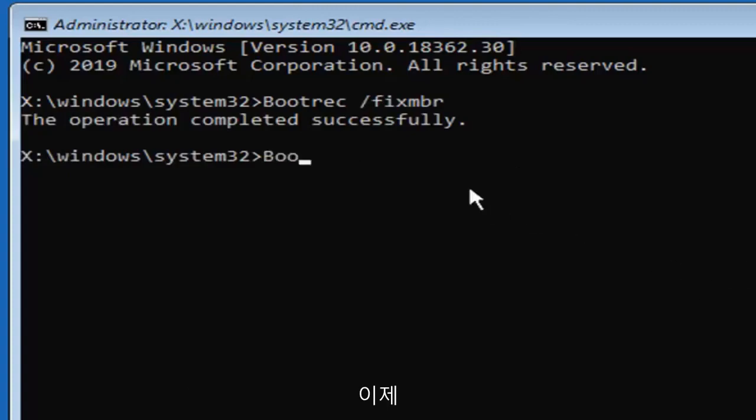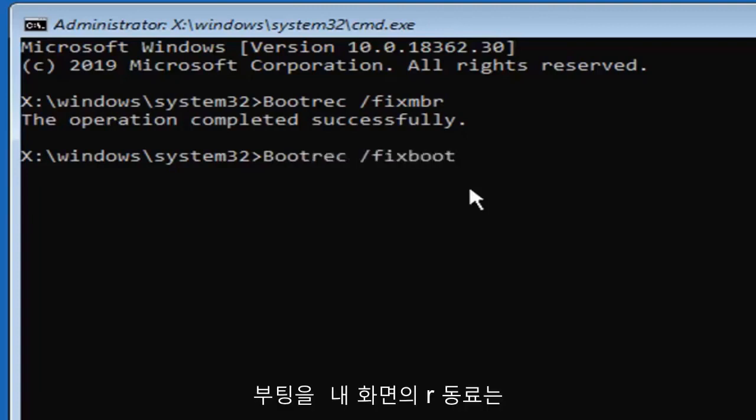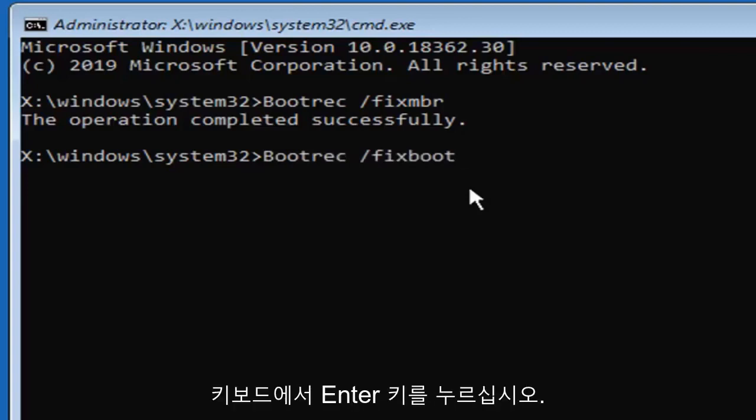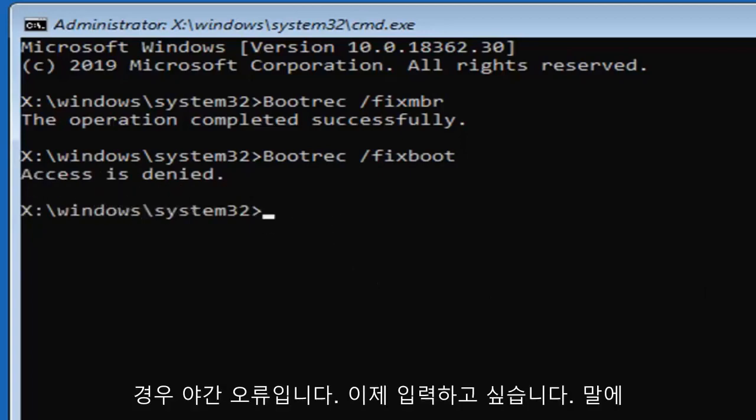Now you want to type in bootrec, B-O-O-T-R-E-C, space forward slash fix boot, again exactly as it appears on my screen. Hit enter on your keyboard.